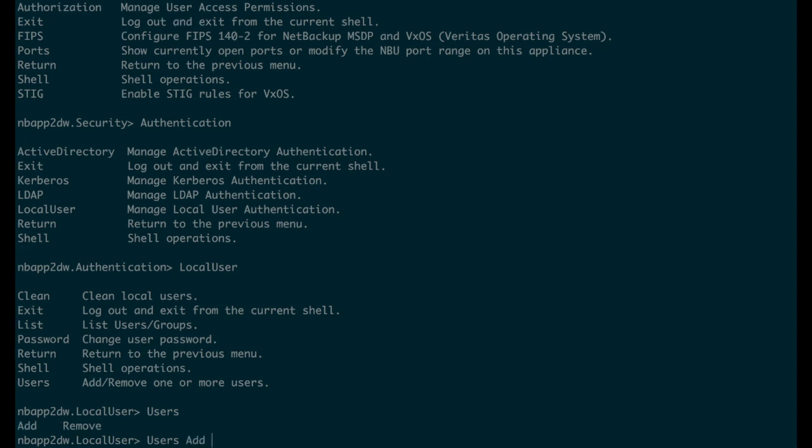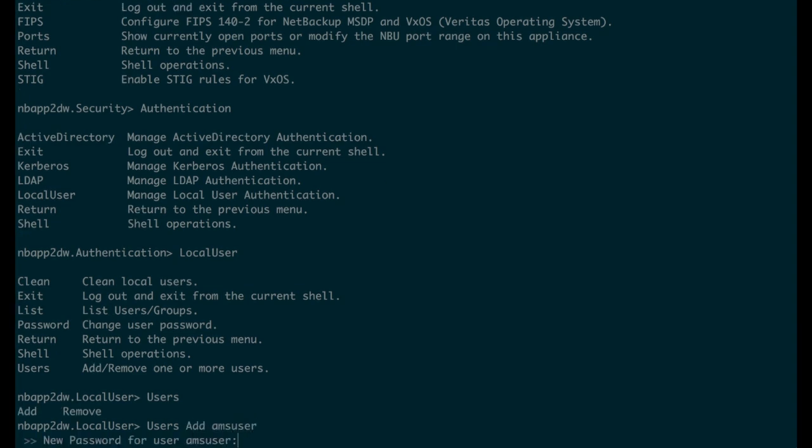In this scenario, we will create a local user. We will call this local user AMS user.